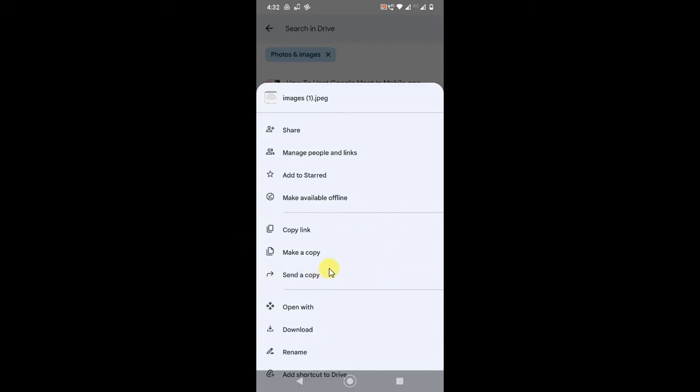Or you can share the link. If you share the link, people will only have the link and they have to click on this link to be able to view this image or any files. So you have to simply copy the link.